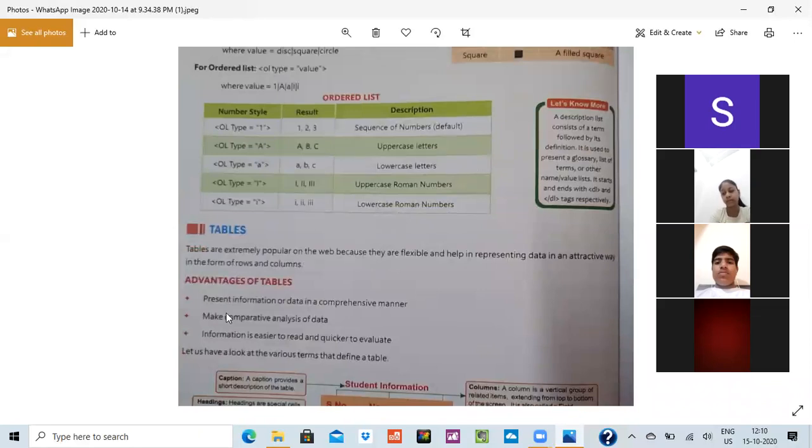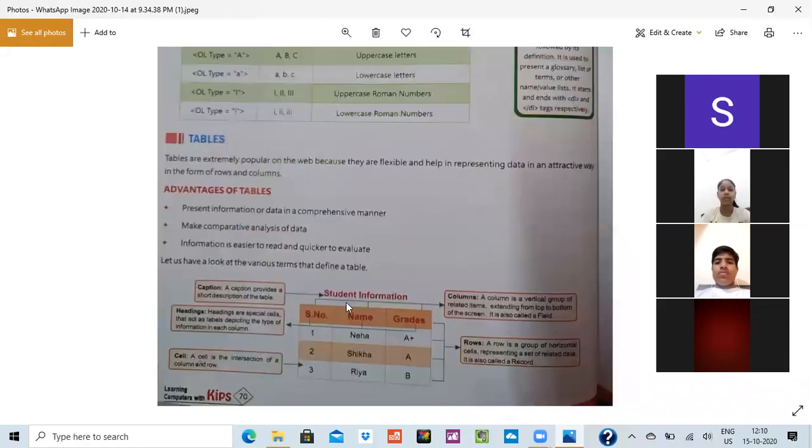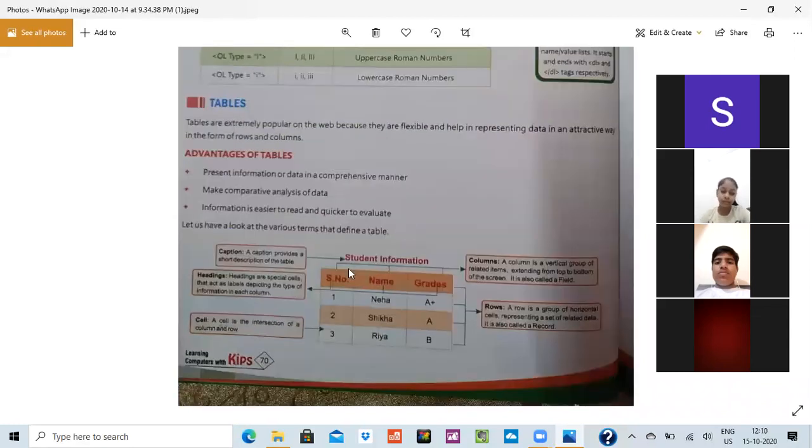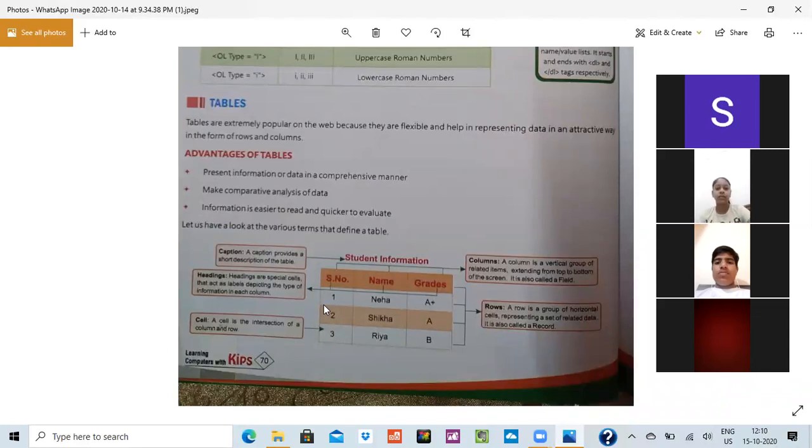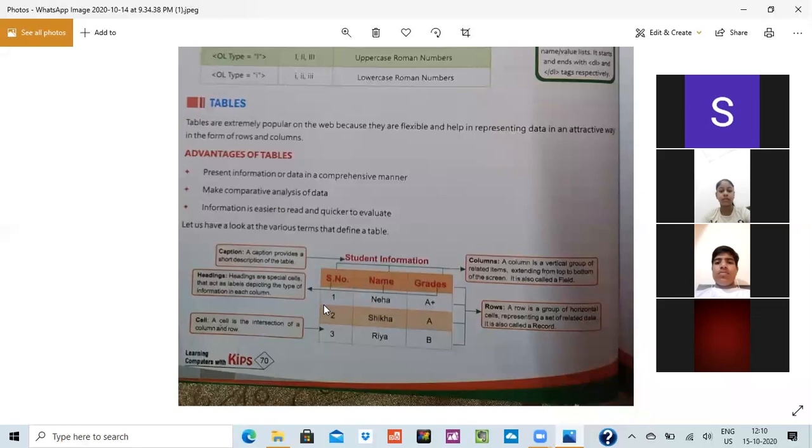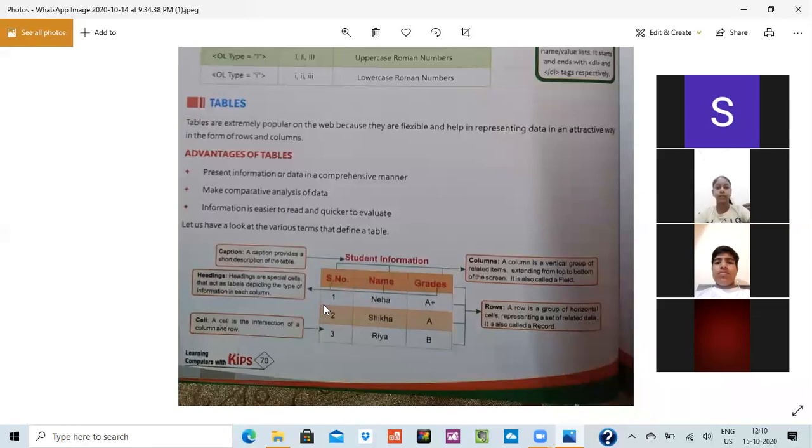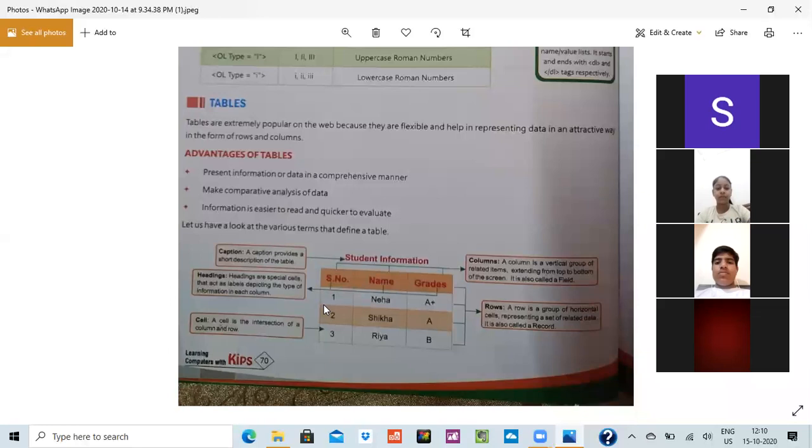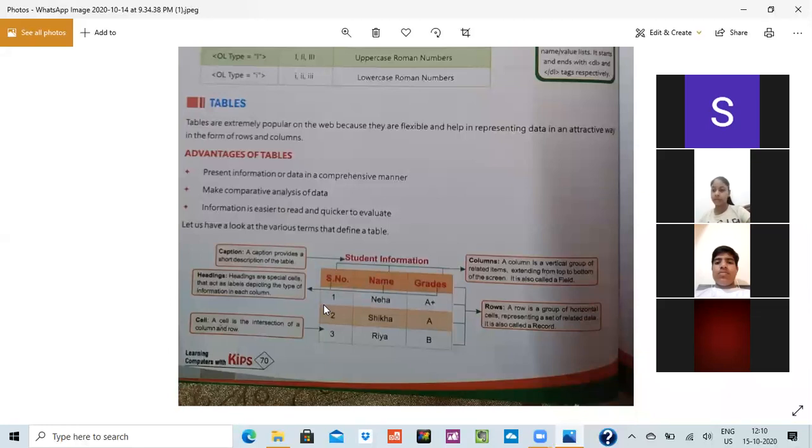Now, tables. What is the use of table? Table, like for example, this is a form of table. What is a table? Table makes things more easy and understandable. Means how we can understand the things. If I am not having a table, then I will write S number somewhere then different. But if you are having a table, everything would be defined properly. One, Neha, Grade A plus. But if I will not make the table, then it would be very difficult to tell that whose roll number is 1 and whose roll number is 2. So table again makes the things easy.